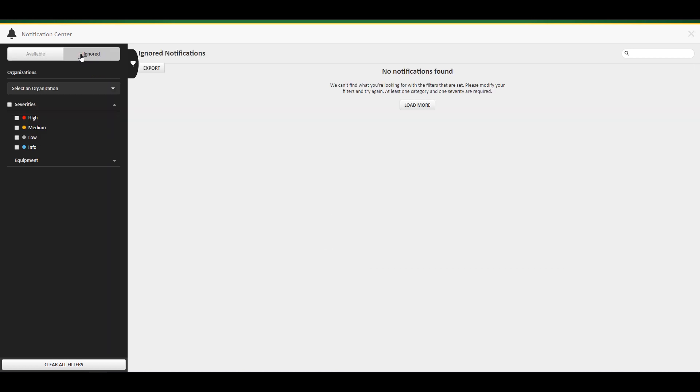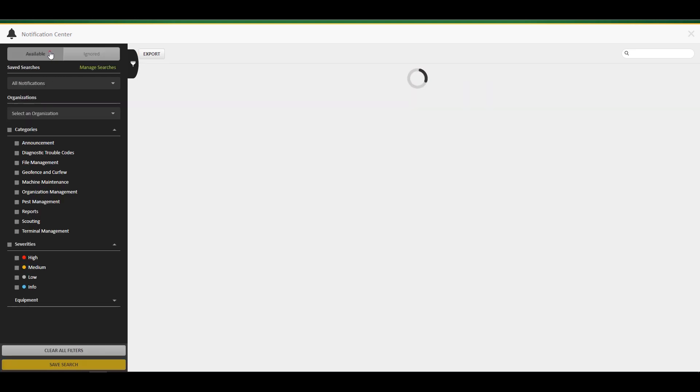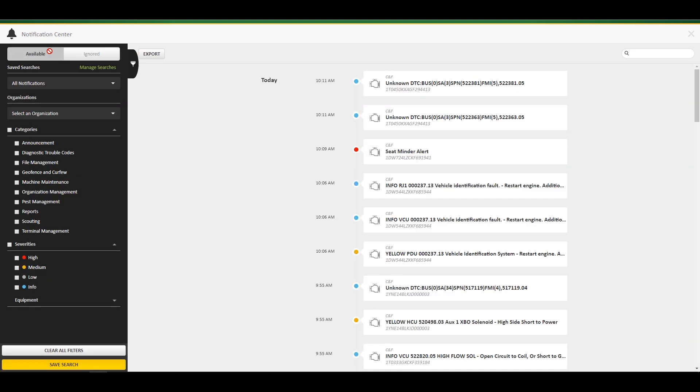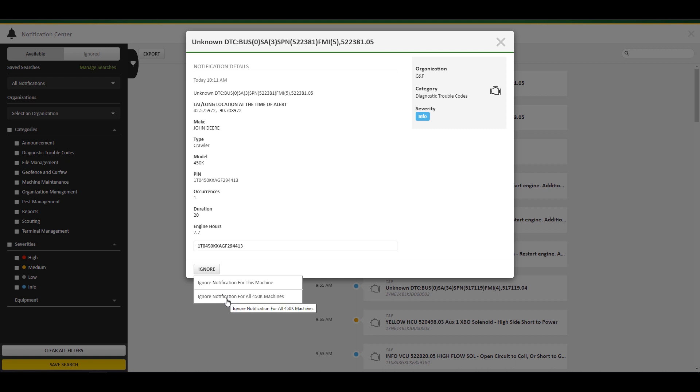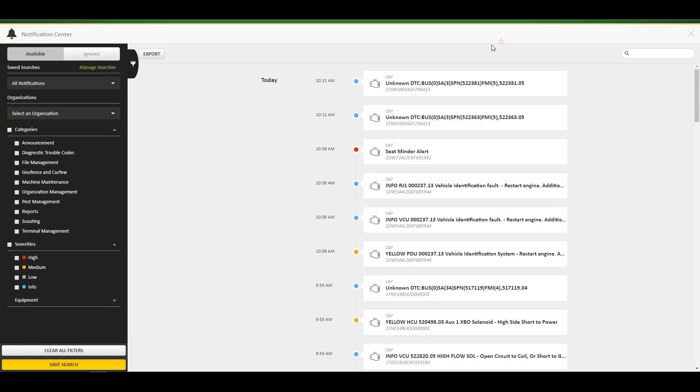You can toggle between available notifications and ignored notifications. Notifications will automatically appear in the available categories. In order to ignore a notification, click on the notification and click either ignore notification for this machine or ignore notification for all similar machines.